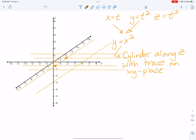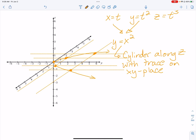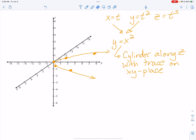Thinking on that flat xy-plane: I go over 1, up 1; over 2, up 4 — that gives me my parabola points. I'll use those grid lines since they're spaced out so the sketch looks flat. So there is my parabola in the xy-plane.